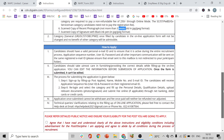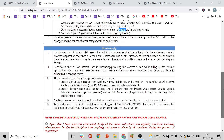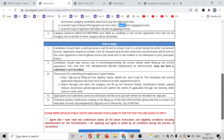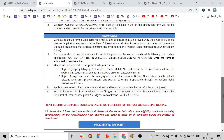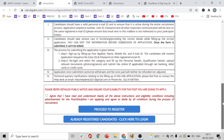Once you apply, you cannot modify the category again. This was made clear. So now let's see how to apply — step by step.